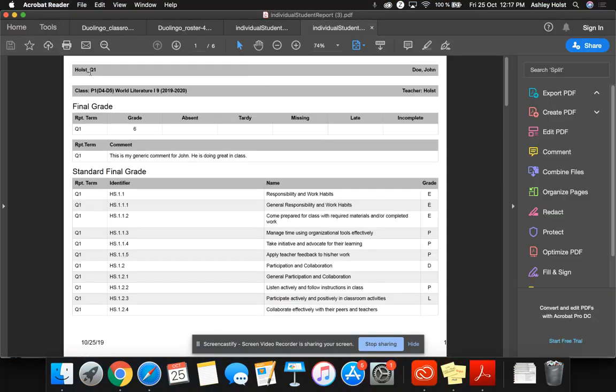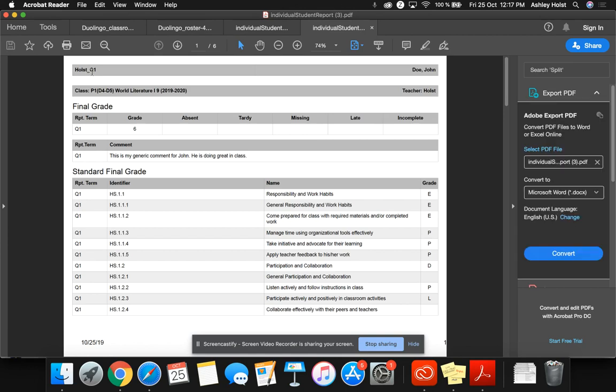And now I can see the student name, the teacher name, what the quarter grade will be. Remember, on the quarter, students do not see the final grade. During semester one and semester two, they do see the final course grade. And then right below that is your comment.